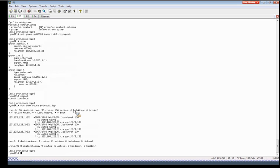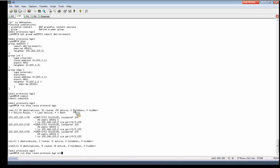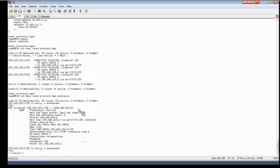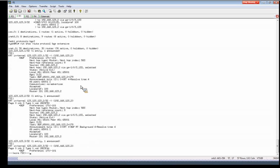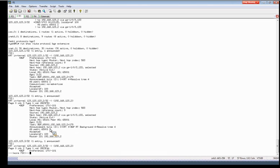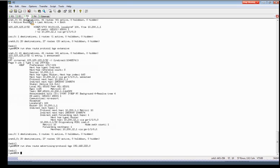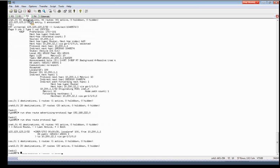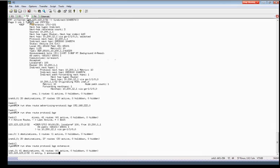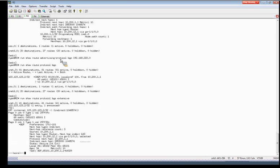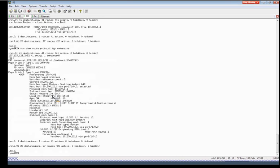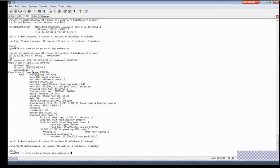So R1 still receiving the same three routes. If we do an extensive look, we'll see that .2 no longer has any communities applied to it. So if we go to R2, R2 still receiving the same route and also still doesn't have the communities applied to it. So now R2 should be able to advertise that onto AS 65002.